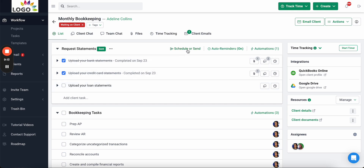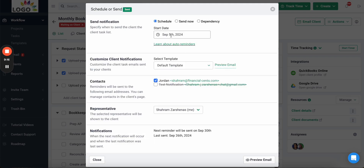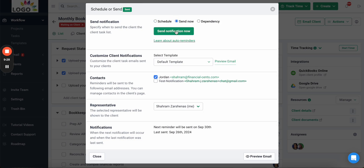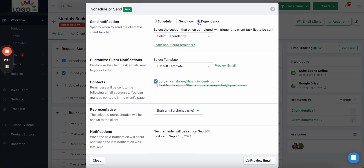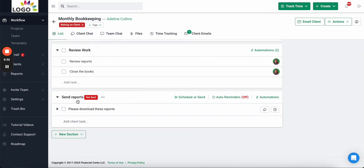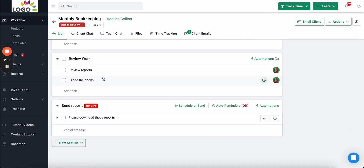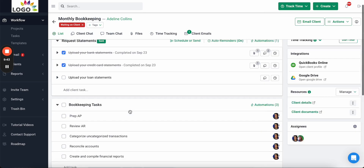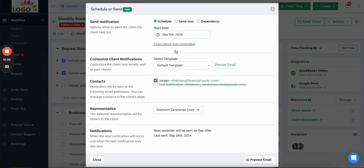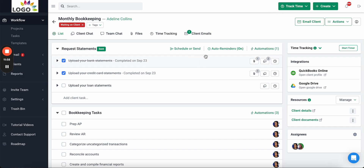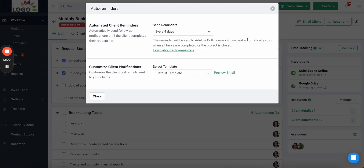When you click 'Schedule or Send,' you have the option to schedule the request list to be sent on a certain date, manually send it now, or make it dependent on a team action — for example, automatically sending a report to the client once the team completes reviewing the work. In this example, let's schedule it to be sent on September 15th. Next, let's set up the automated reminders.